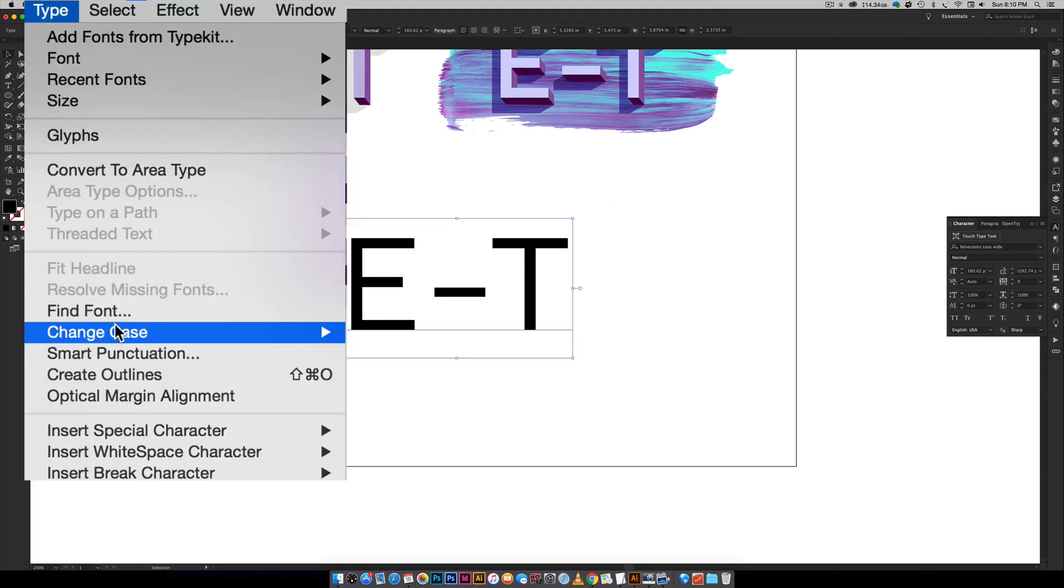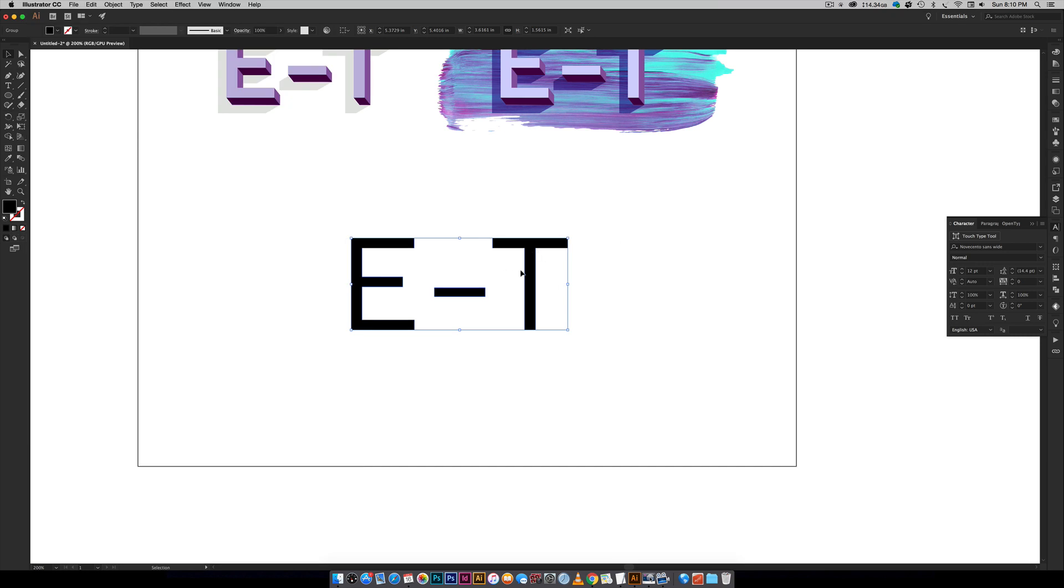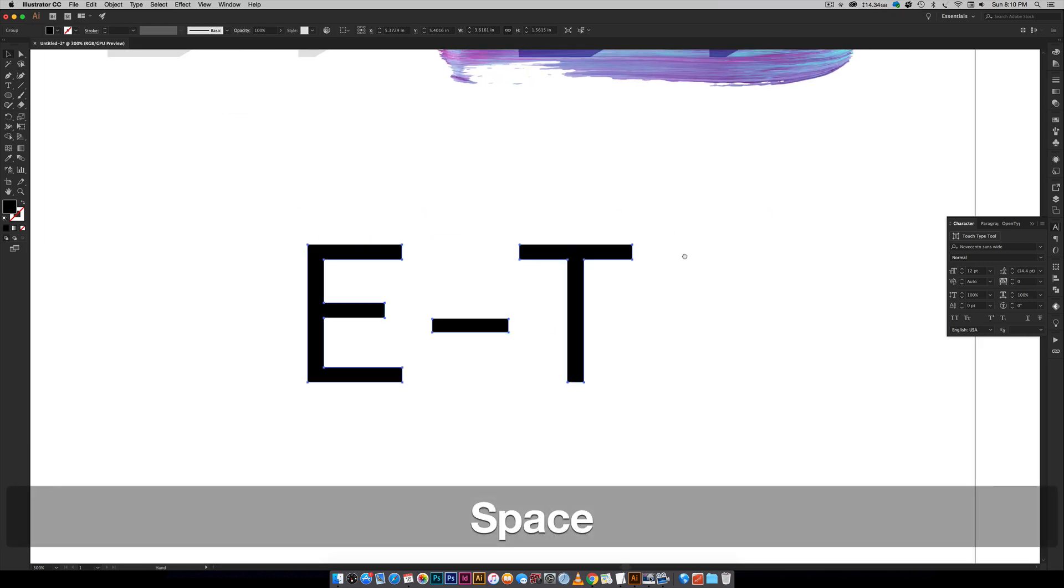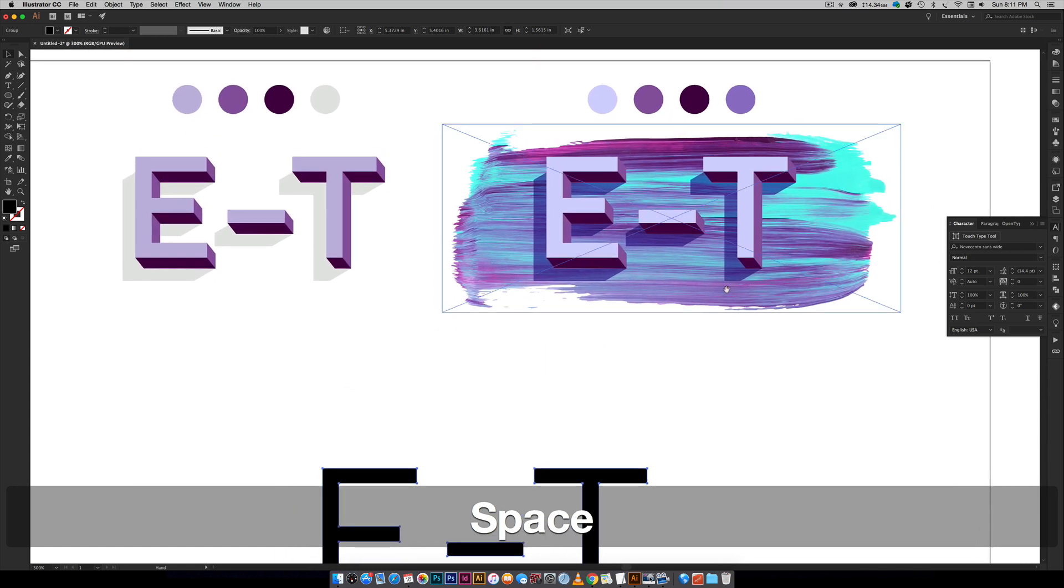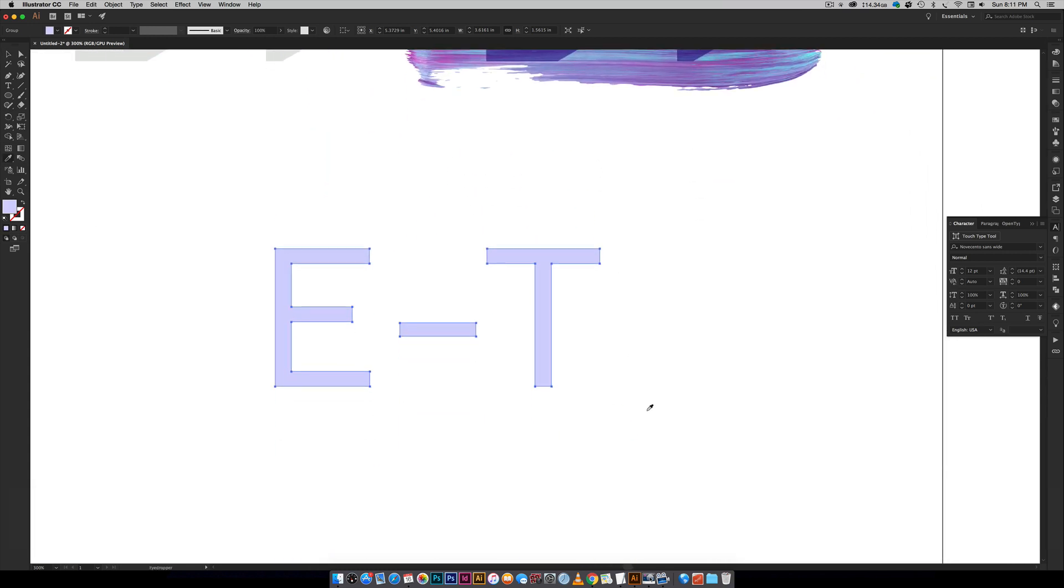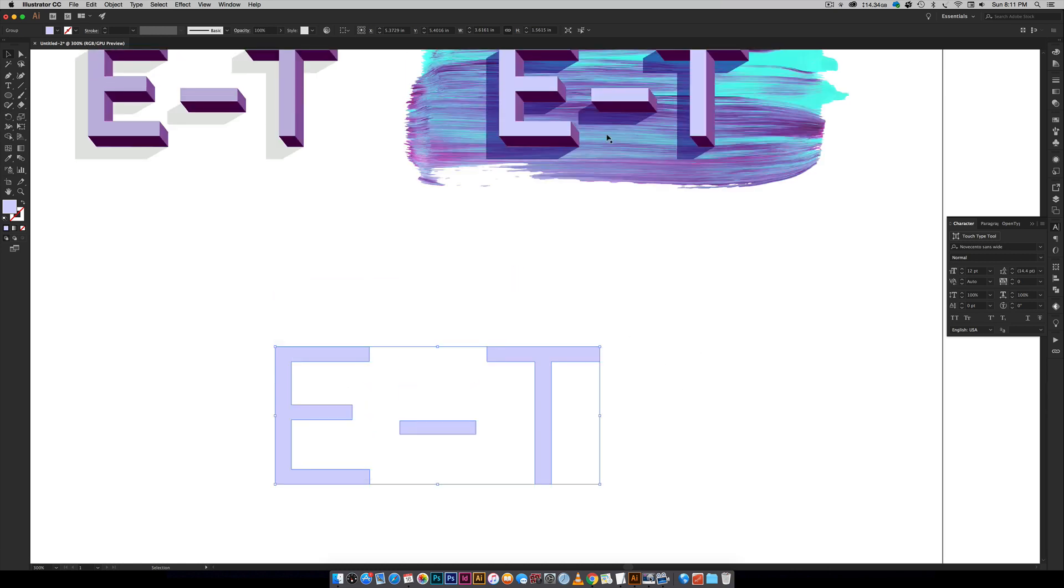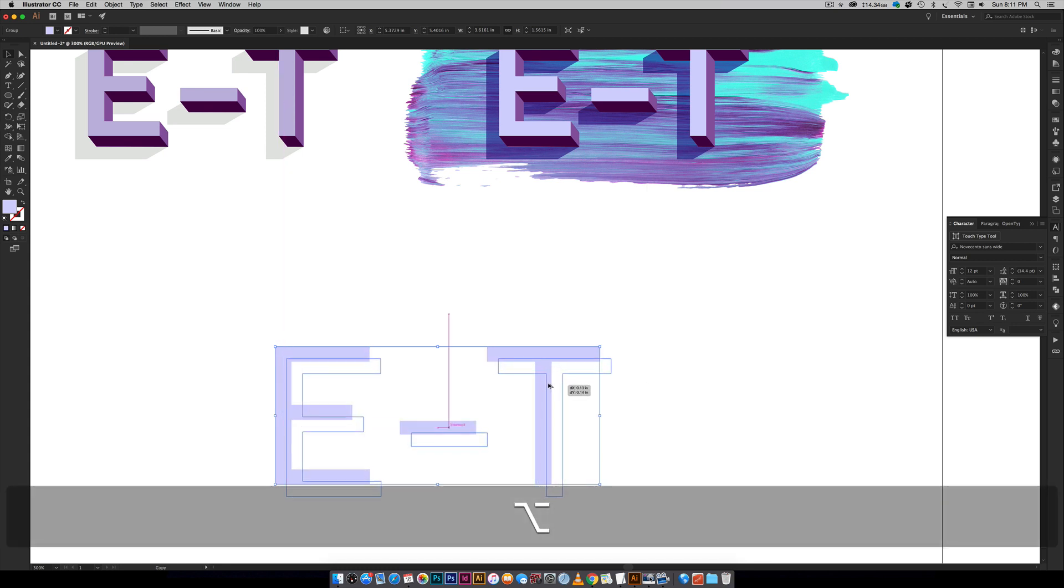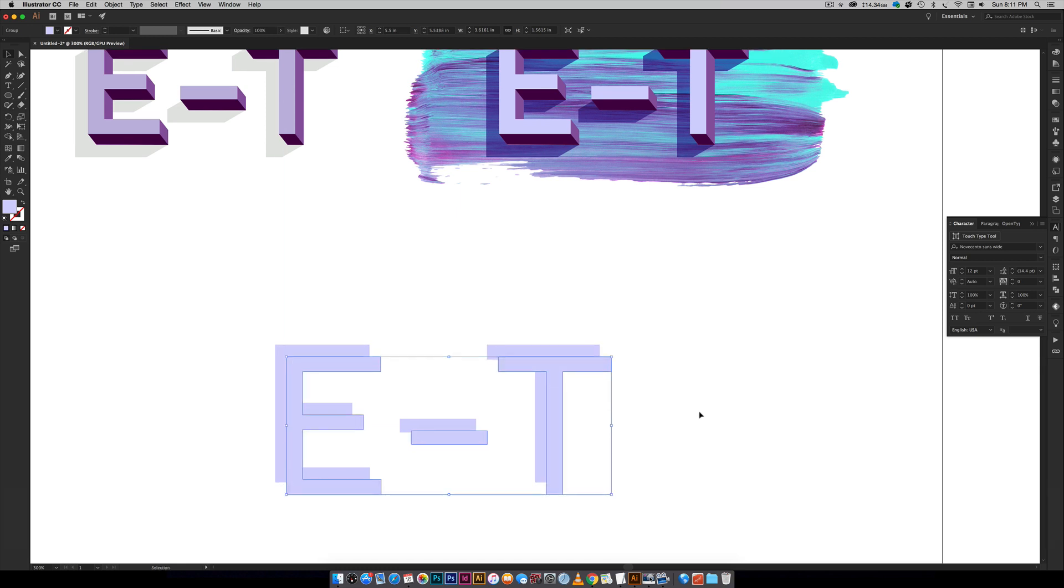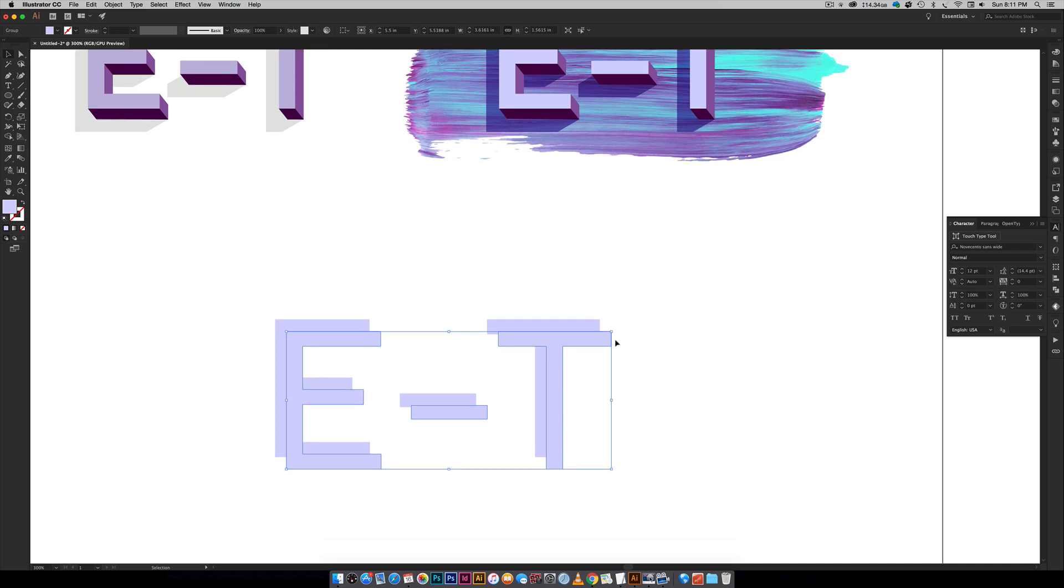So I'm going to go Type, Create Outlines and that makes it shapes now instead of editable type. So I'm going to come in here. I'm first going to color my letters right here and then we just need to create this dimension so it seems more 3D so it's got that thickness to it. So I'm just going to hold Alt on my keyboard which will make a copy and then just click and drag out until you kind of see a good angle. I'm going to keep it right here so it's not too extreme so it still feels believable.